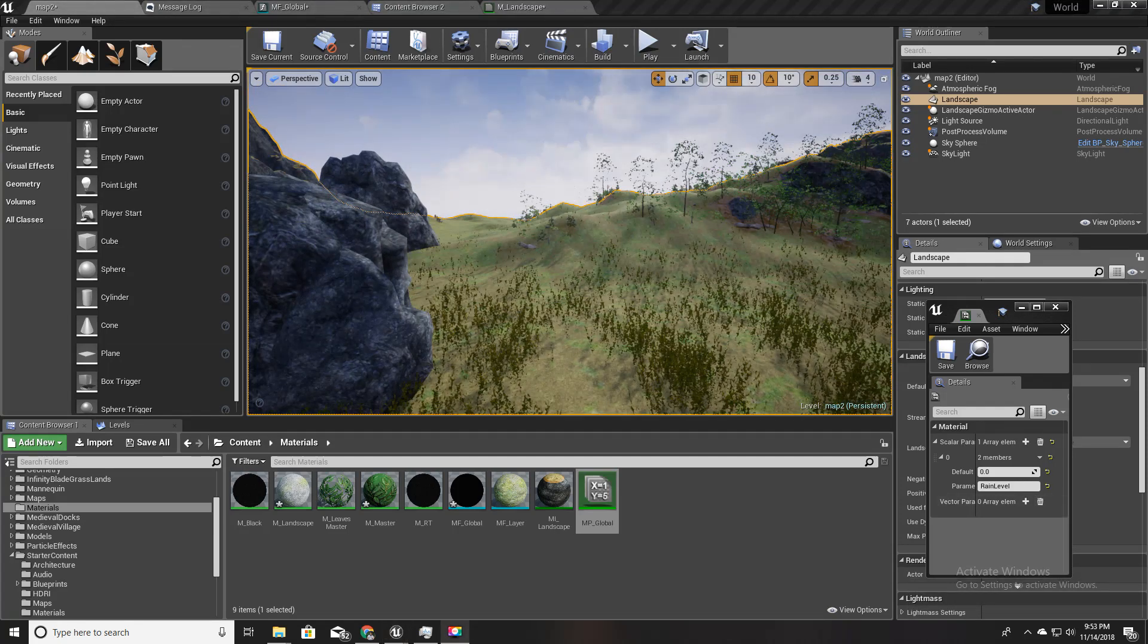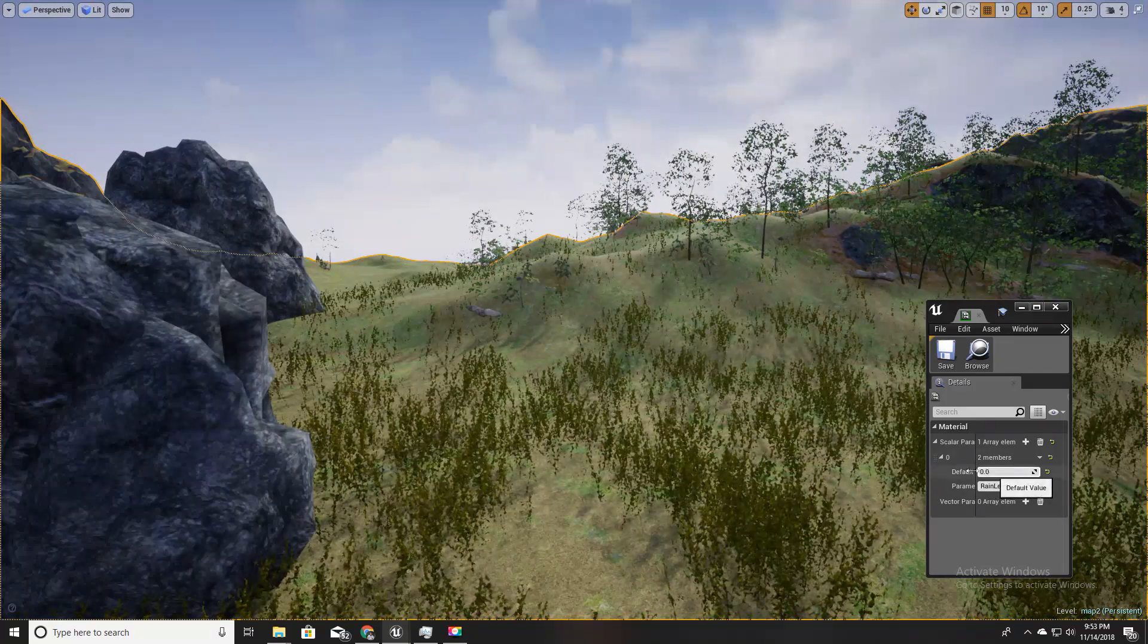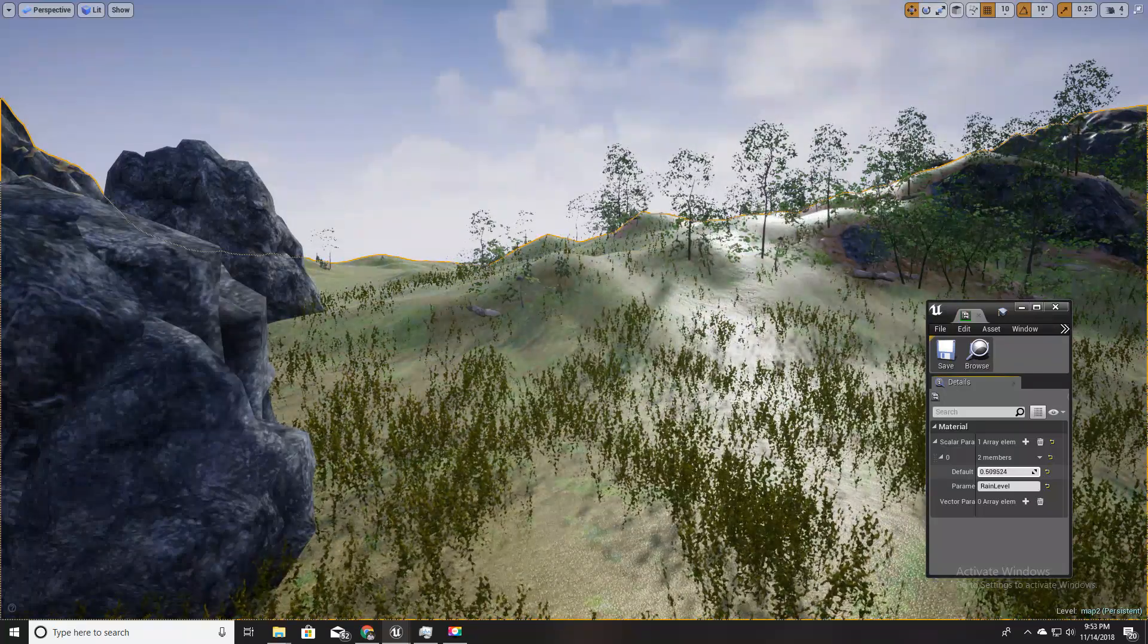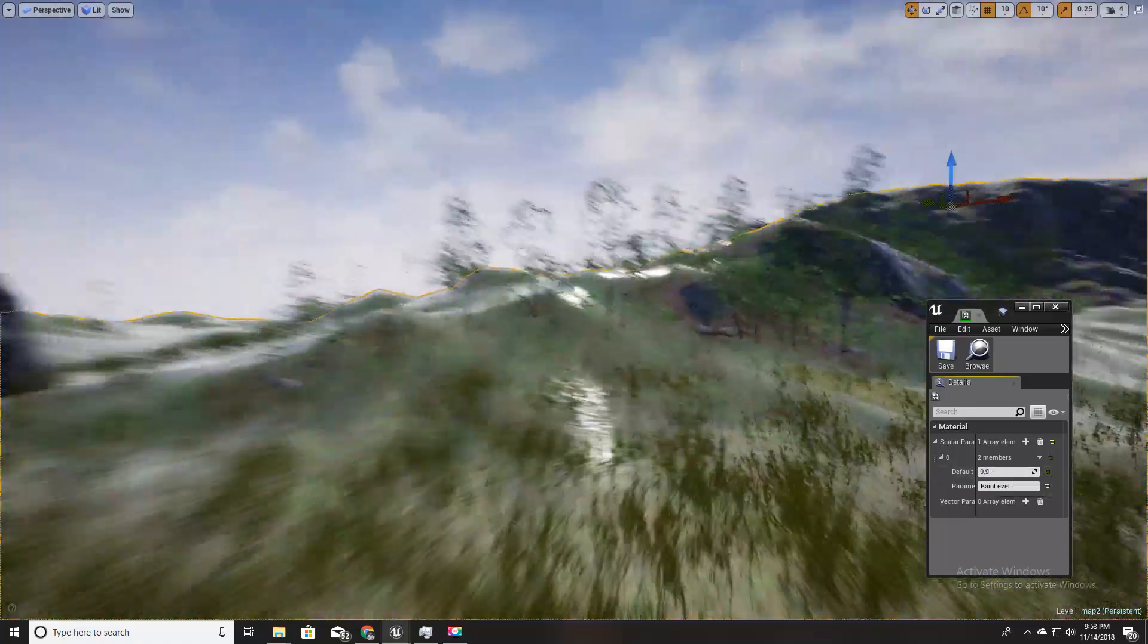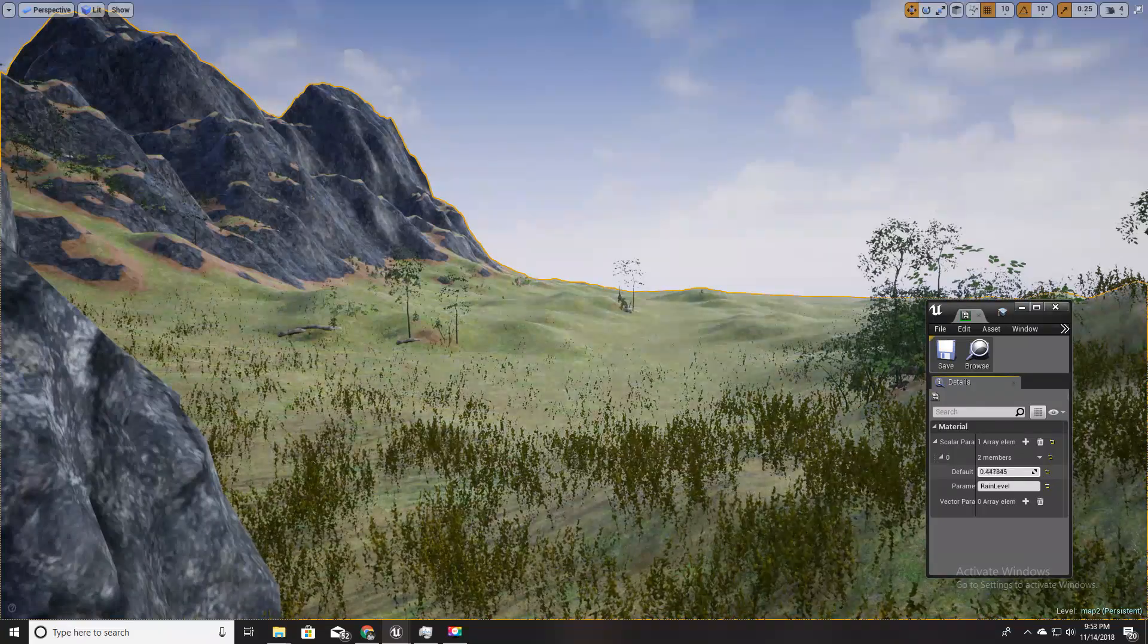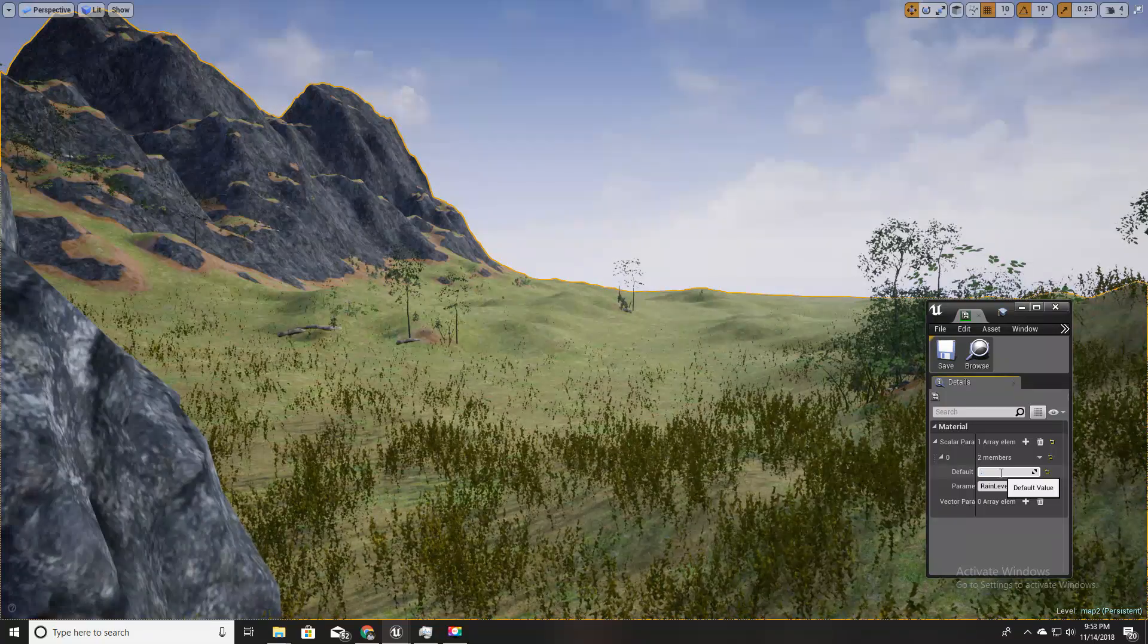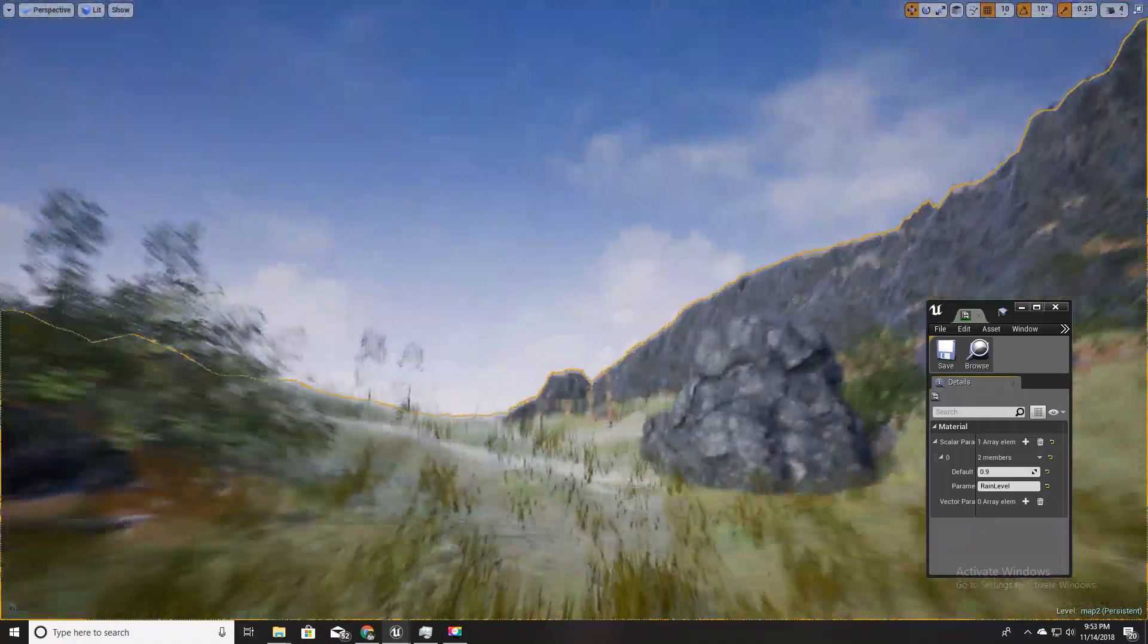Okay, shaders are compiled. Now let's try changing the value of this rain level here. As you can see we get the desired effect, we get this wet look in our landscape. If I put it like one it is completely dry, if I put it 0.9 it is wet.